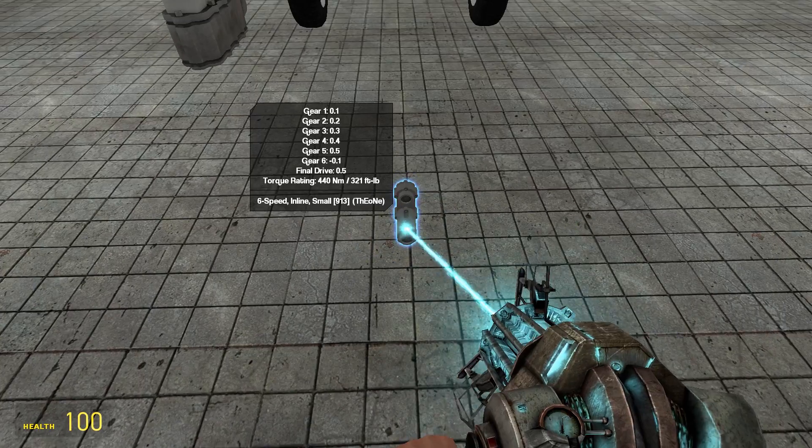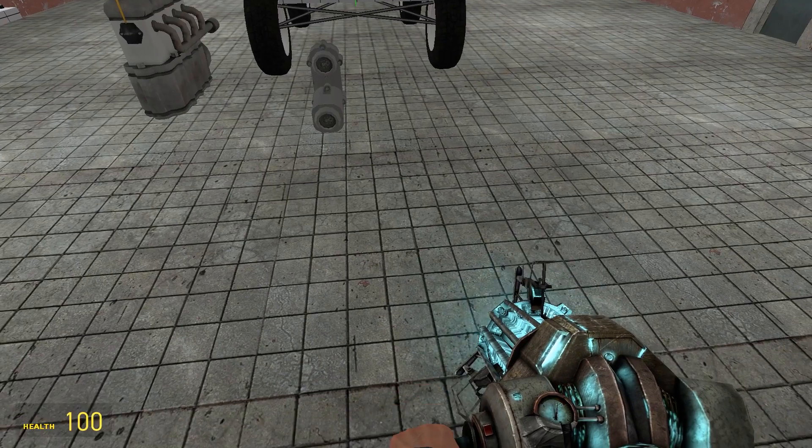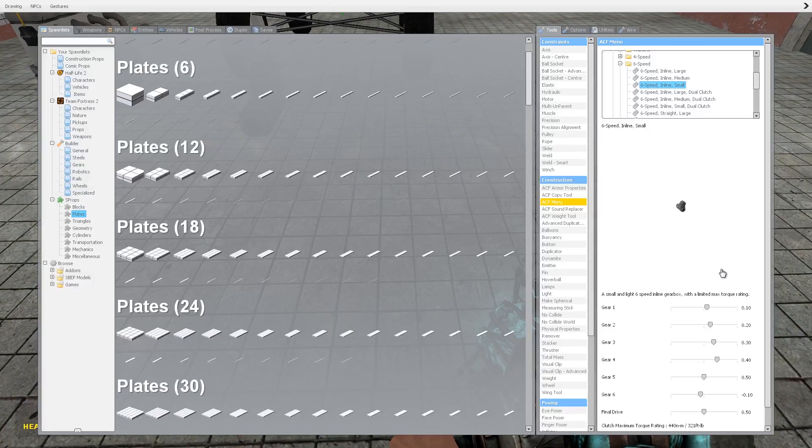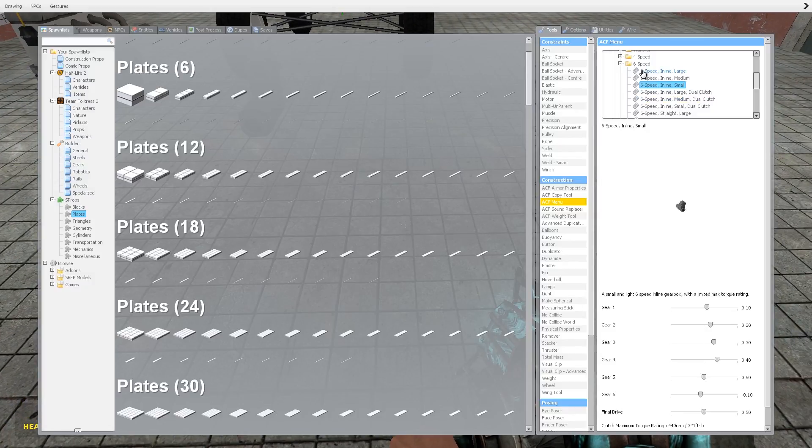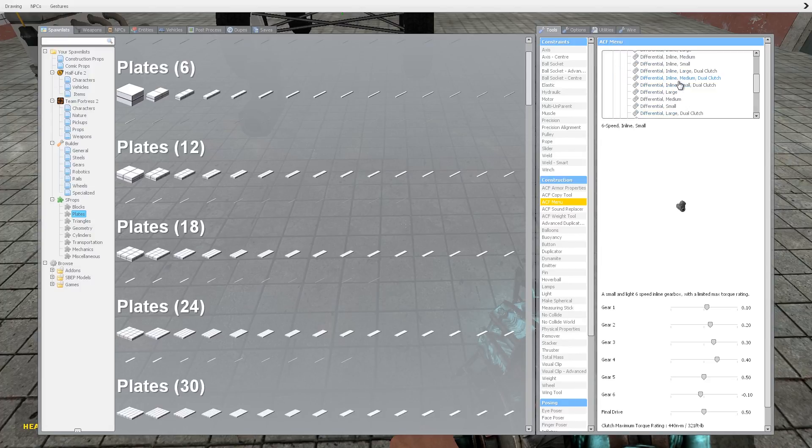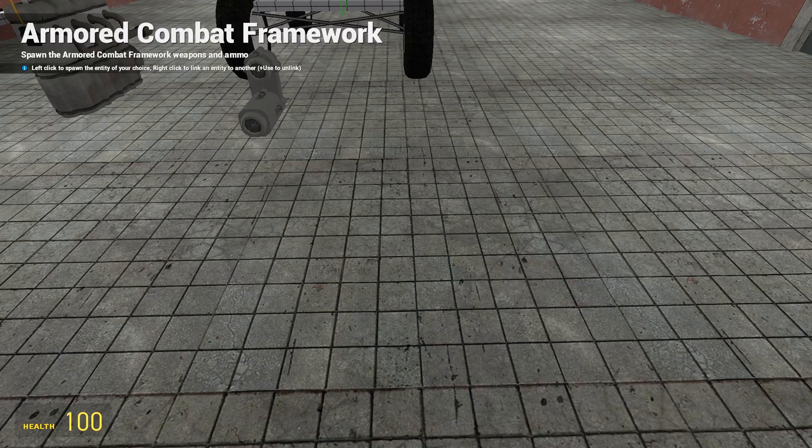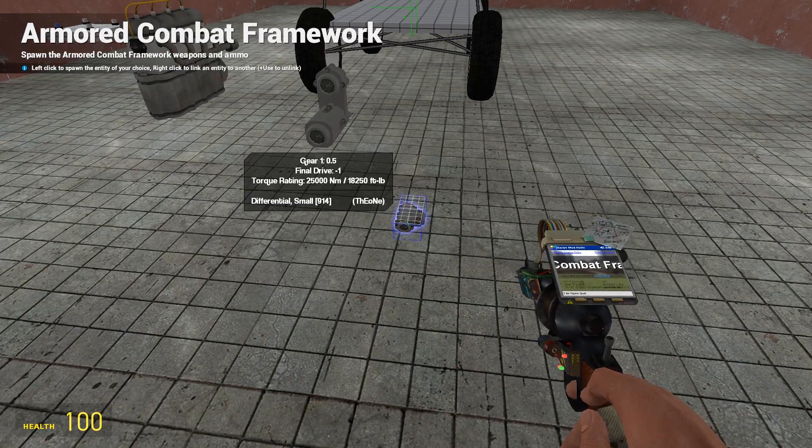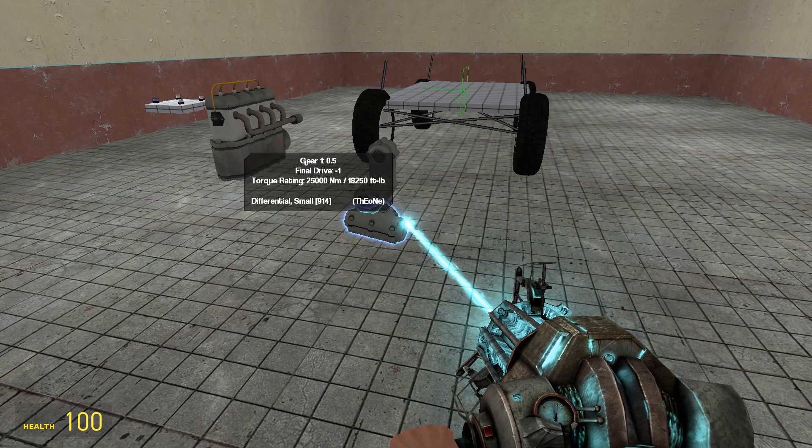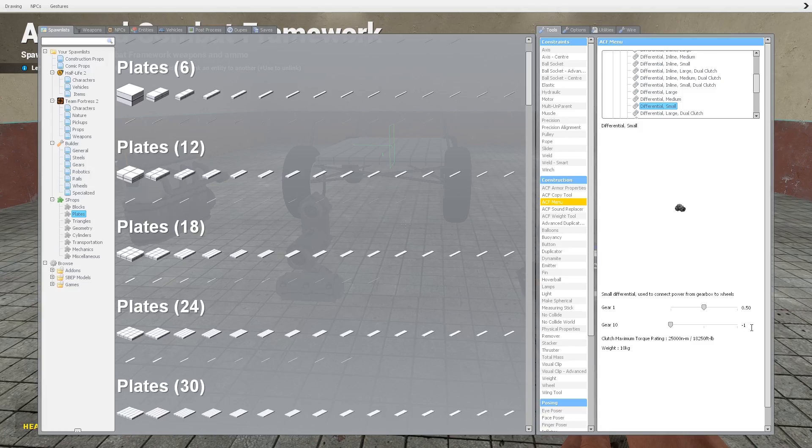Spawn the gearbox in, freeze that in the same orientation as the engine, and then we're going to need two differentials, one for the front and one for the back. Just a differential small will be fine. We need to set the front one to minus one, and we're going to set the rear one to plus one.